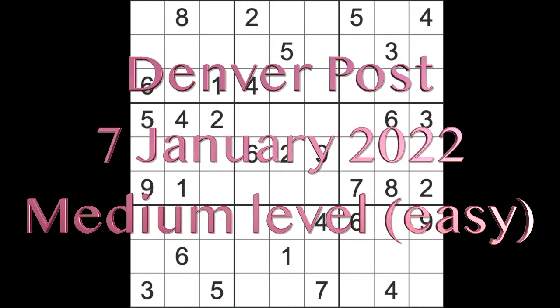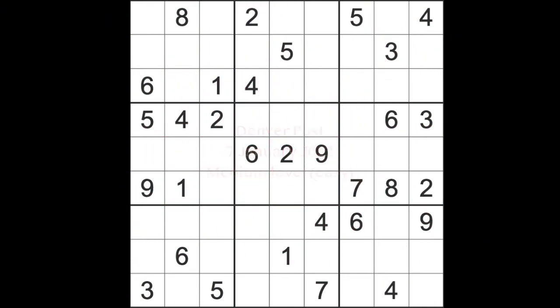Hello fellow Sudokans and welcome to Zen and the Art of the Guardian Sudoku Puzzle for Friday the 7th of January 2022. I've got a supplementary puzzle that's a new one for you today.